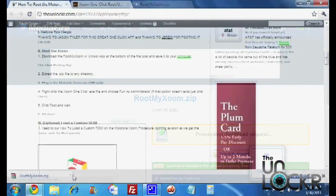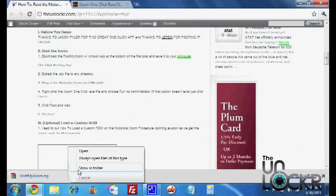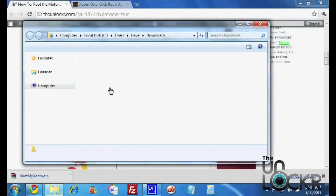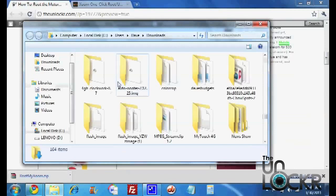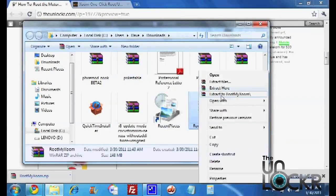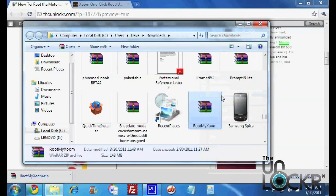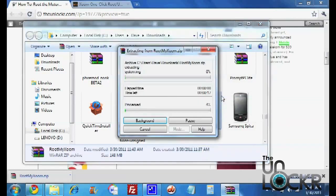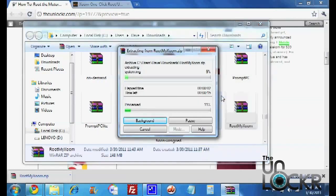Now we're going to click on this Show in Folder. We're going to extract this. Then you can just do Extract 2 and the name. And wait for that to finish extracting.